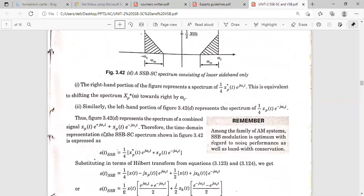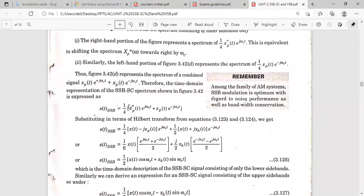Writing the lower sideband expression in the time domain: using one-quarter of xp(t) and its complex conjugate, we expand and get one-half x(t) times [e^(jω_c·t) + e^(-jω_c·t)]/2 plus j/2 times the Hilbert transform term. Recognizing the cosine and sine identities, this gives the generalized expression for the SSB-SC signal using the pre-envelope concept, specifically for the lower sideband output.